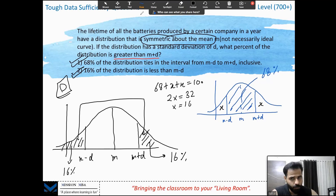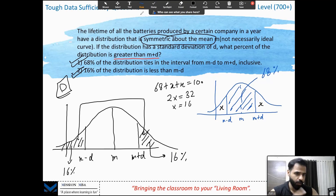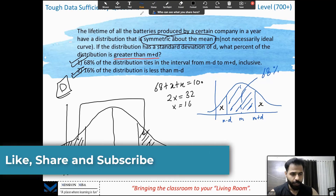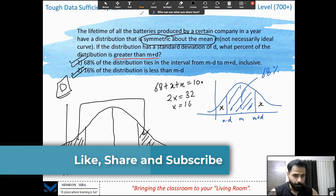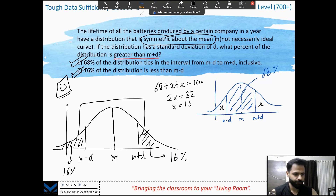This is a good 700+ GMAT question on the bell curve or mean distribution curve. All these symmetry properties only work when the distribution is symmetric. Rarely do people go through the detailed concepts of the bell curve — they generally skip this topic — but if it comes, you cannot attempt it without knowing it. If you're still struggling, go back to the video where we first discuss the mean distribution curve. Please like, share, and subscribe. This is Rahul — have a good day, bye bye!